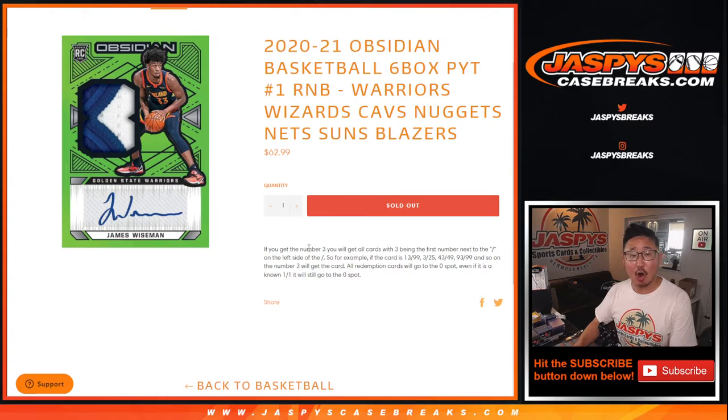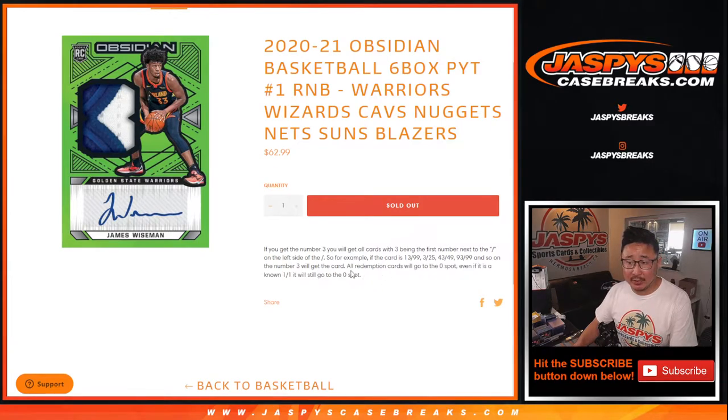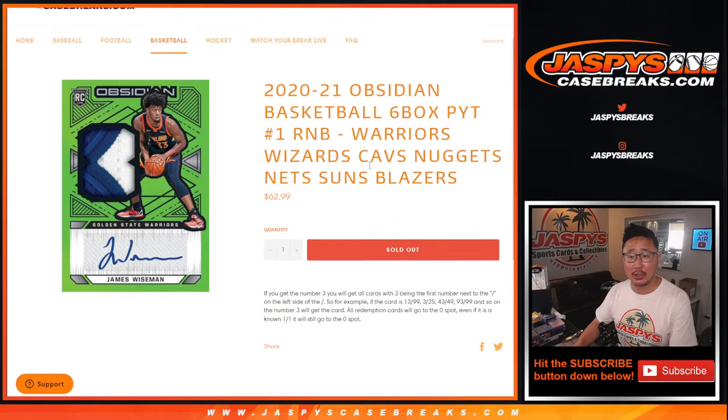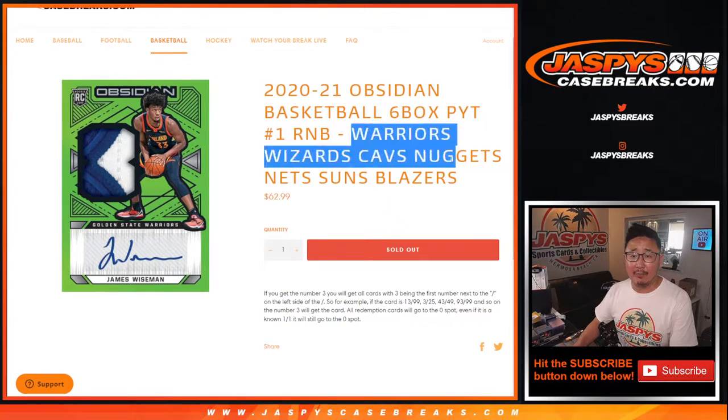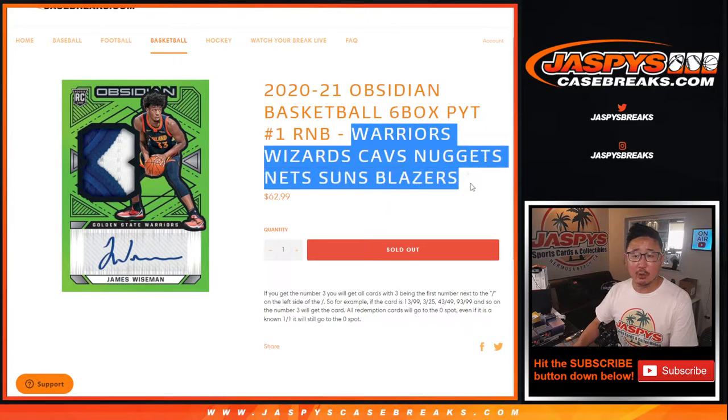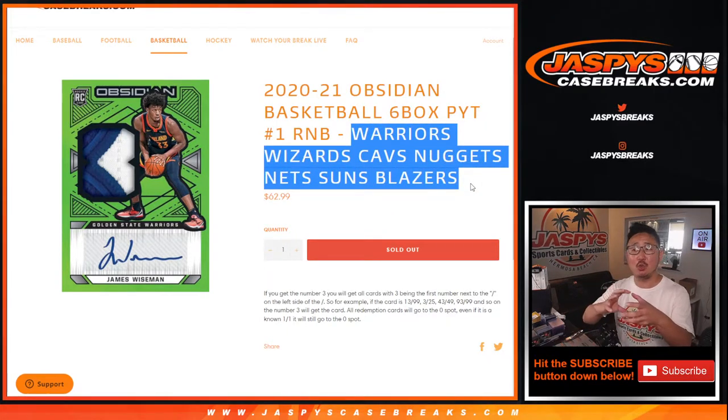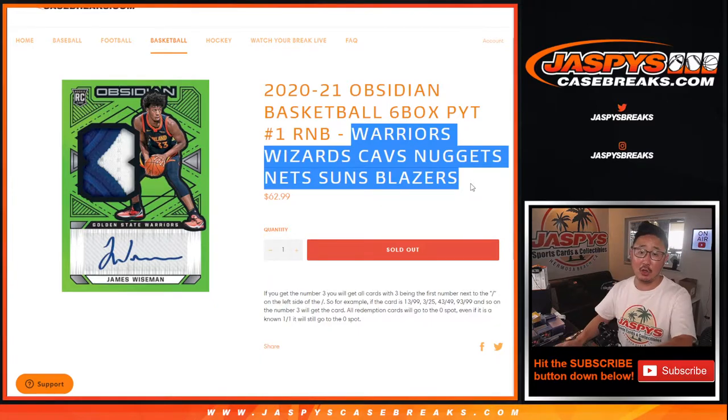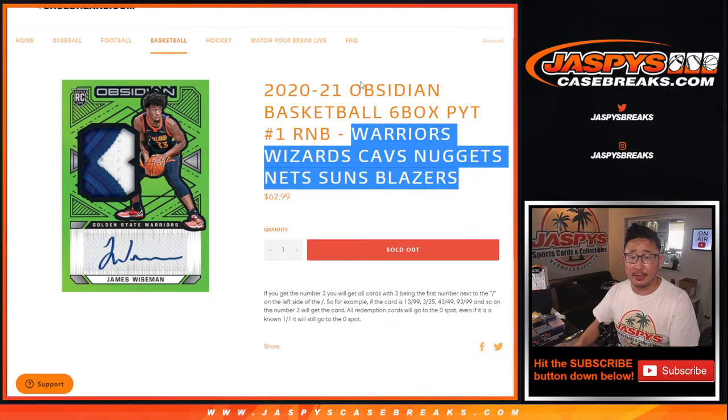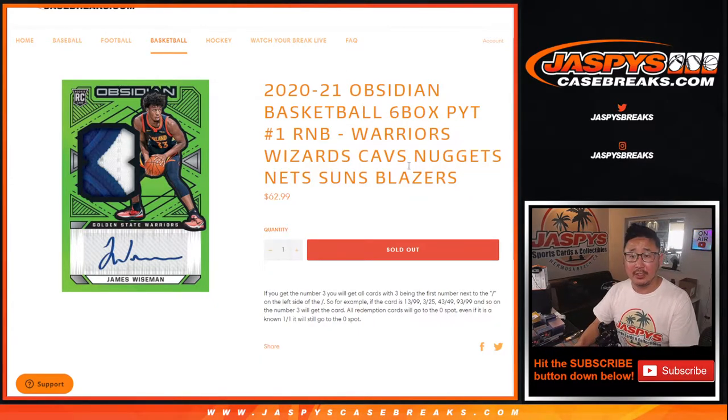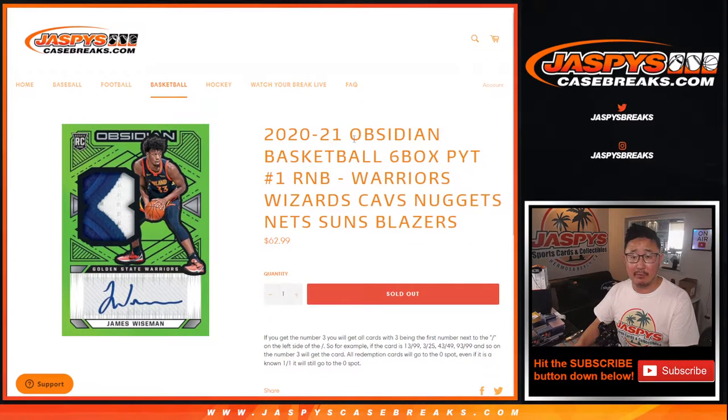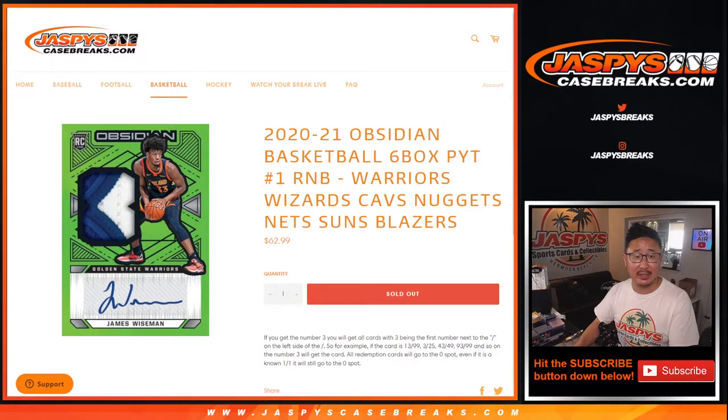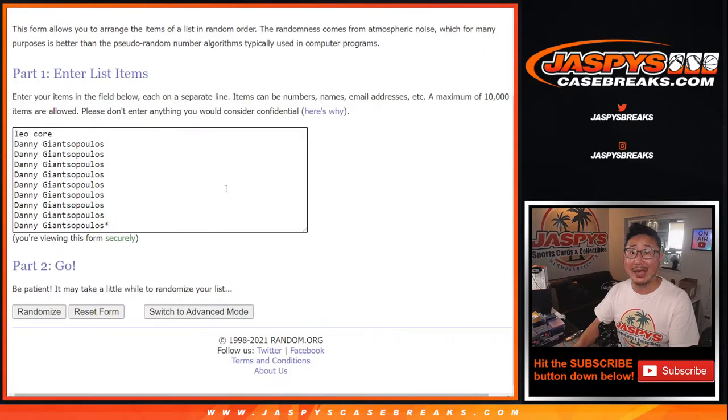Now there are non-numbered cards, it doesn't say here in the description, but there are non-numbered cards. Whatever non-numbered cards we pull for the following teams will collect as one lot and randomize to one person in this group. So this is the number block for pick your team number one. Big thanks to Leo and Danny for getting in on this.